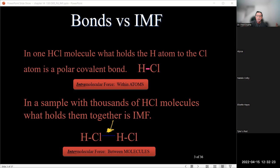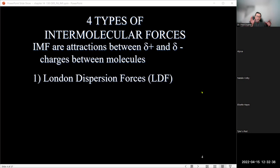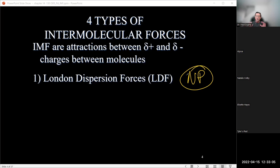There are four types of intermolecular forces. The first is called London dispersion forces, which are the weakest of the four. Furthermore, they only occur for non-polar molecules. Whenever you look at a molecule's structure and determine it is non-polar overall, the only intermolecular force those molecules have is London dispersion forces.